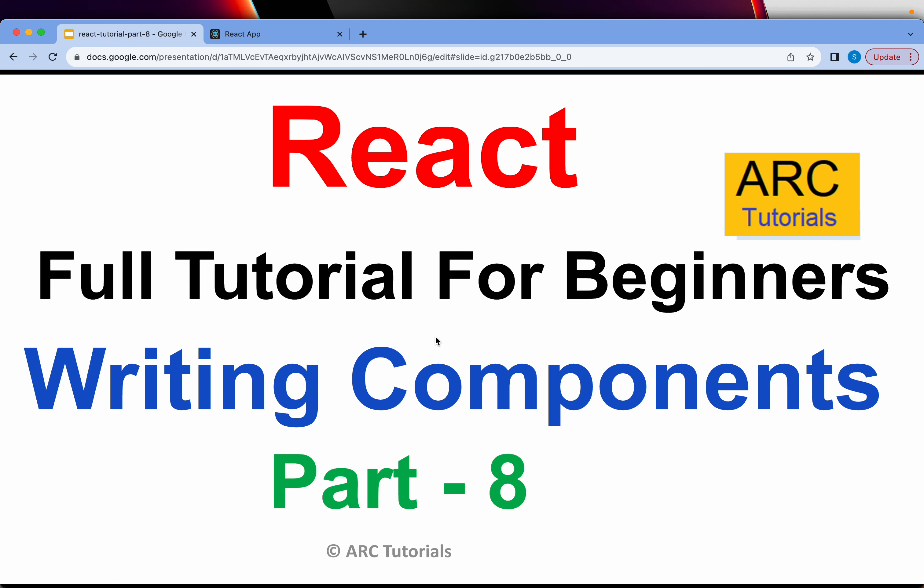Welcome back to ARC Tutorials. This is ReactJS Full Tutorial Series for Absolute Beginners. In the last episode, we learned the most important concept in React which is JSX. If you have missed out on that part, I will request you to kindly go through that because that is the fundamental to all the code that we will be writing going forward right from this episode.